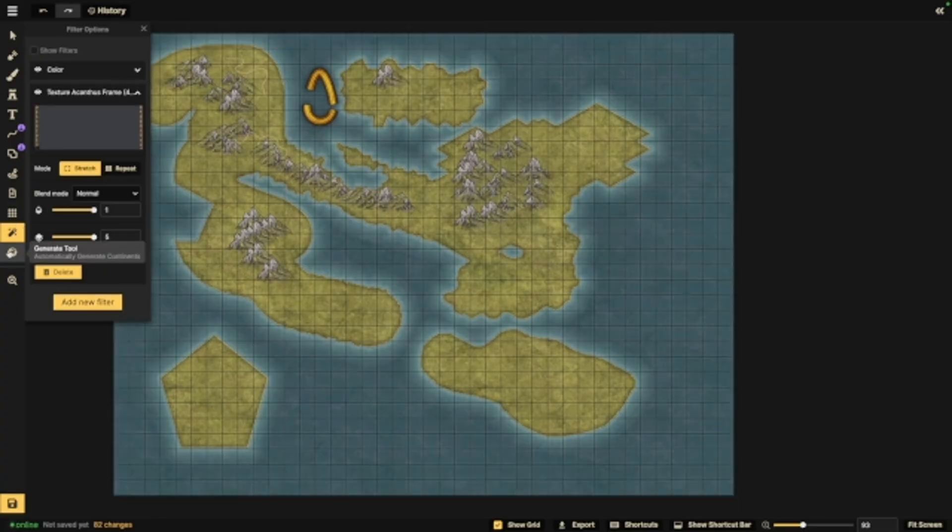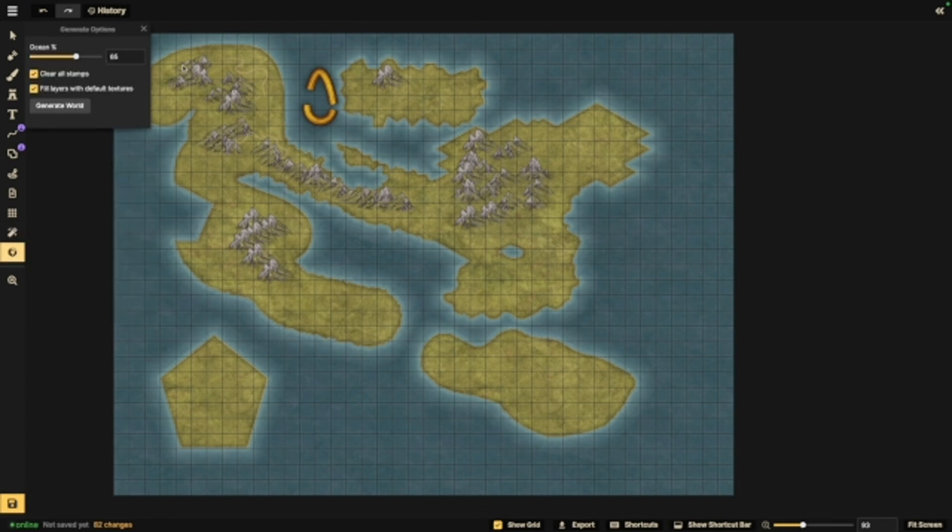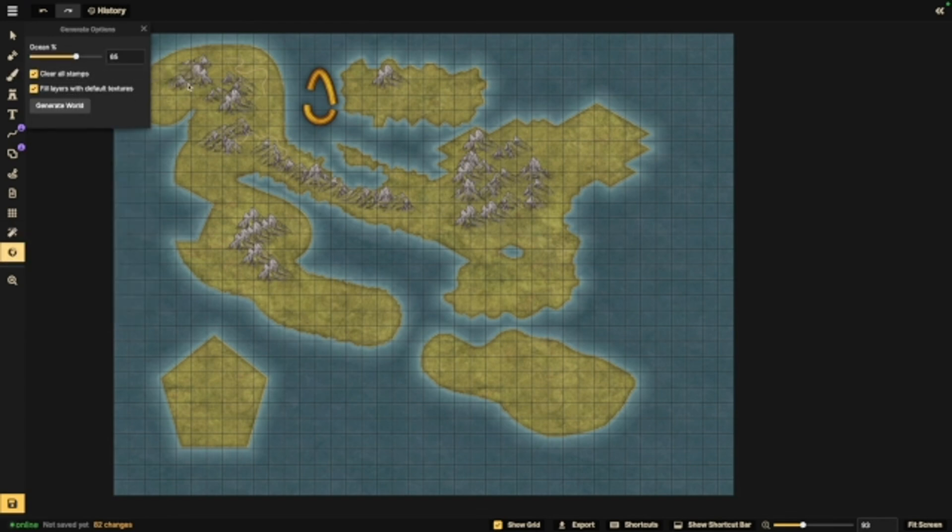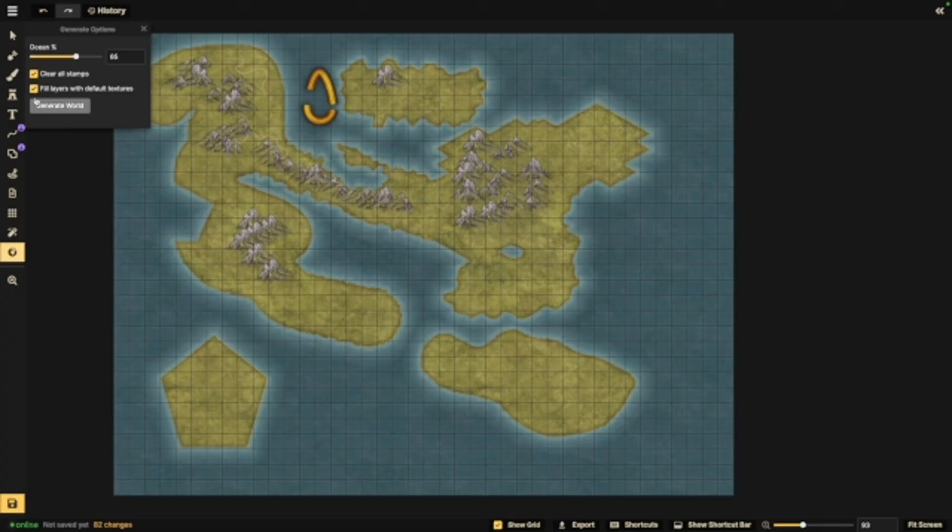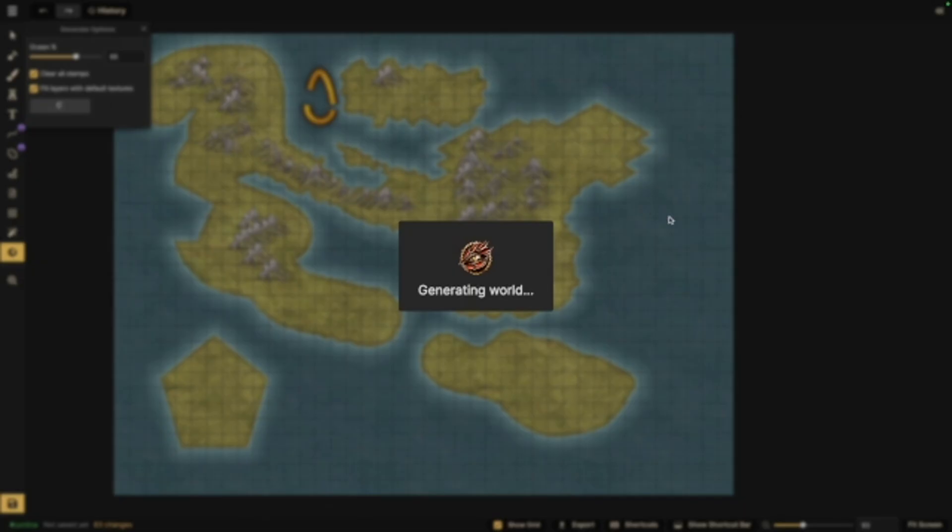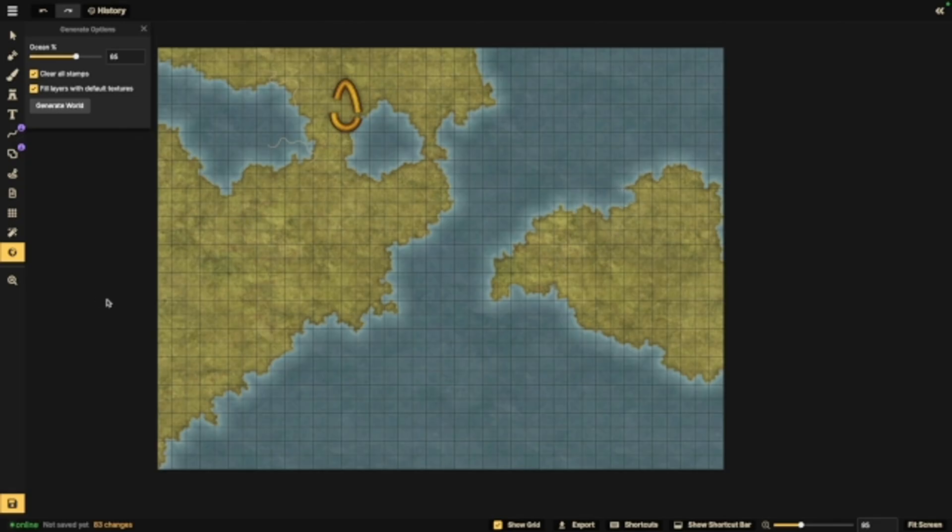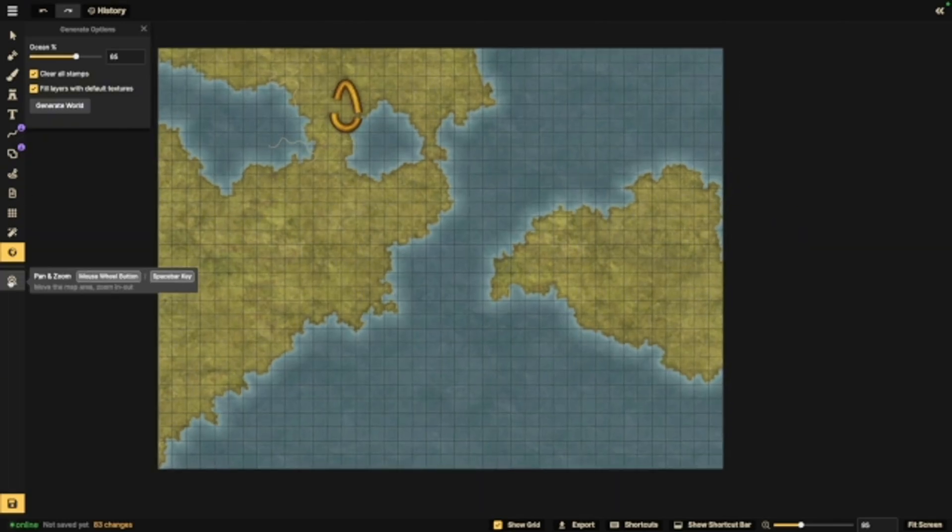Last but not least, we have the generate tool. This will automatically generate continents for you. If you're new, you don't really know where to start, or maybe you're just playing around. By doing this, it will clear the other things that you have, so keep that in mind. And there we go. Incarnate has generated a world for me. This is a great thing to start with if you're not sure where to go.